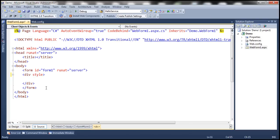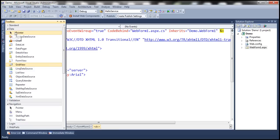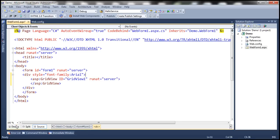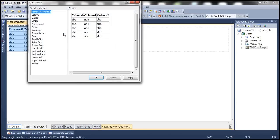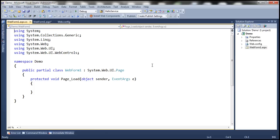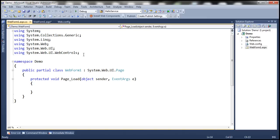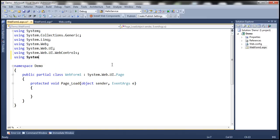Now let's go to Webform1.aspx. We'll set the style attribute — specifying font-family as Arial. Then within the div tag, let's drag and drop a GridView control, which is under the data tab. Let's flip to design mode and auto-format it, selecting the colorful scheme. Within the code-behind file in the page load event, we need to write ADO.NET code to connect to both databases, retrieve data, and display it in a single grid view. We need some ADO.NET namespaces — first System.Configuration, which contains the ConfigurationManager class that helps us read connection strings from web.config.